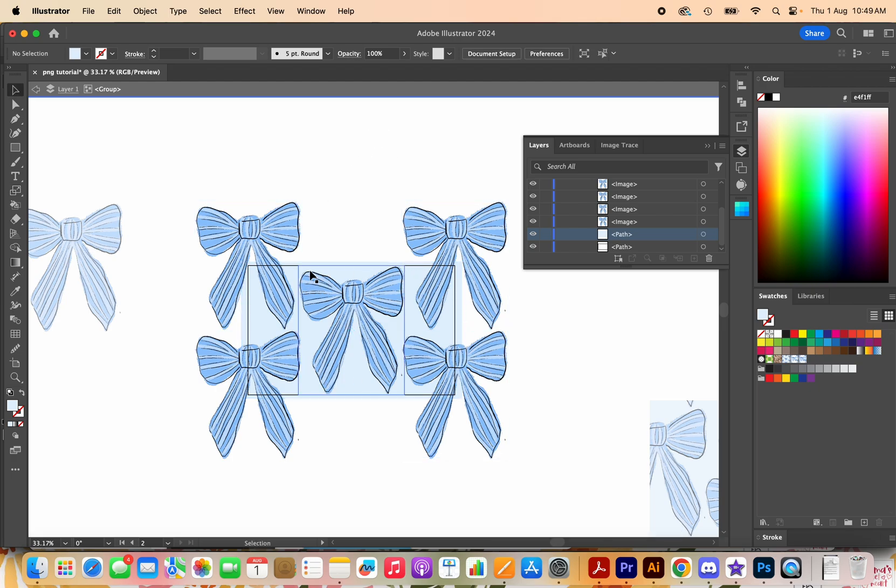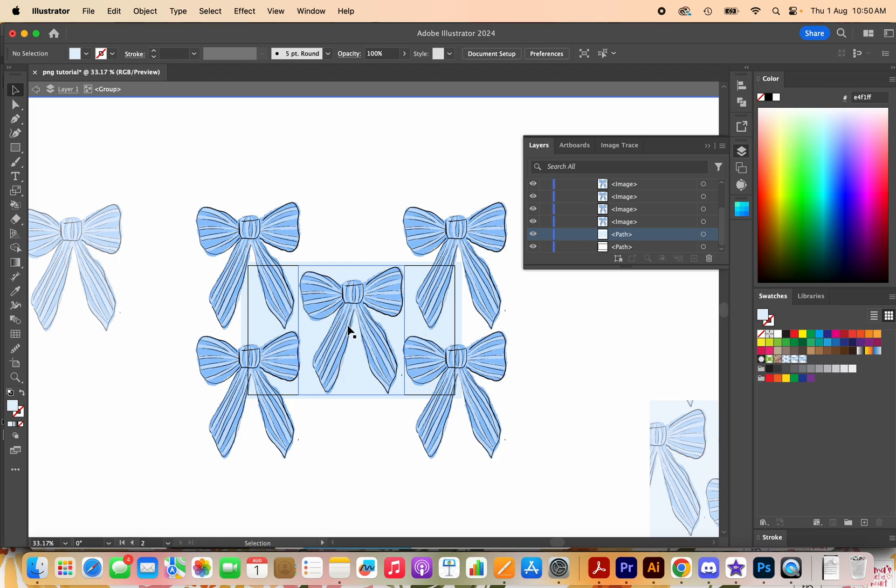So you can upload this to Spoonflower, you can send this to companies that want to license your patterns all that sort of thing. Just a little bit different to creating it with vectors but a really really easy way to create nice simple patterns from your PNGs that you have either hand painted or created in Procreate and all that sort of thing.